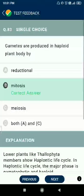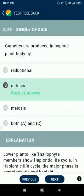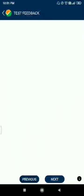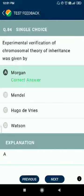Question 83: gametes are produced in a haploid plant body by mitosis. Question 84: experimental verification of the chromosomal theory of inheritance was given by Morgan.